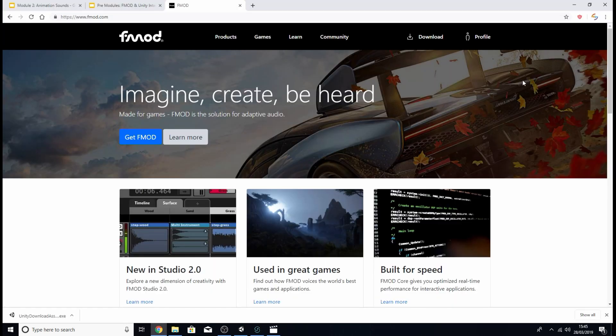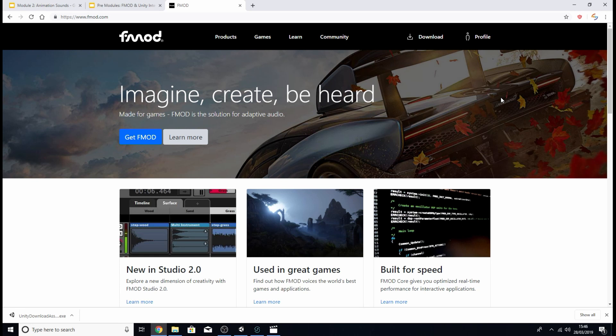Next we're going to want to integrate our FMOD project with our unity project. So if you haven't already I'm going to have a link underneath this video to the FMOD website where you'll be able to download the integration package.